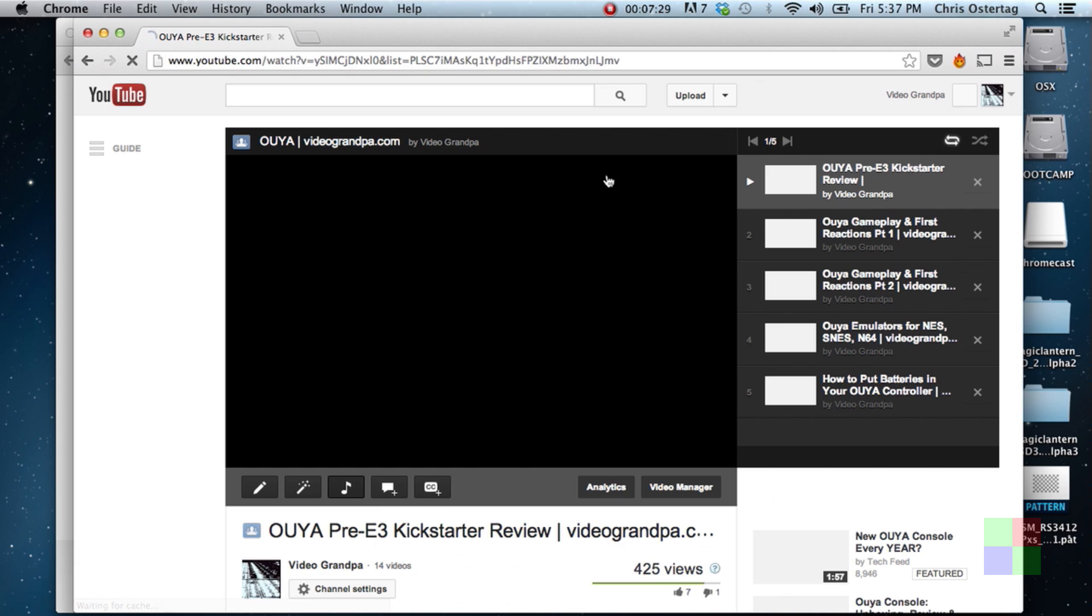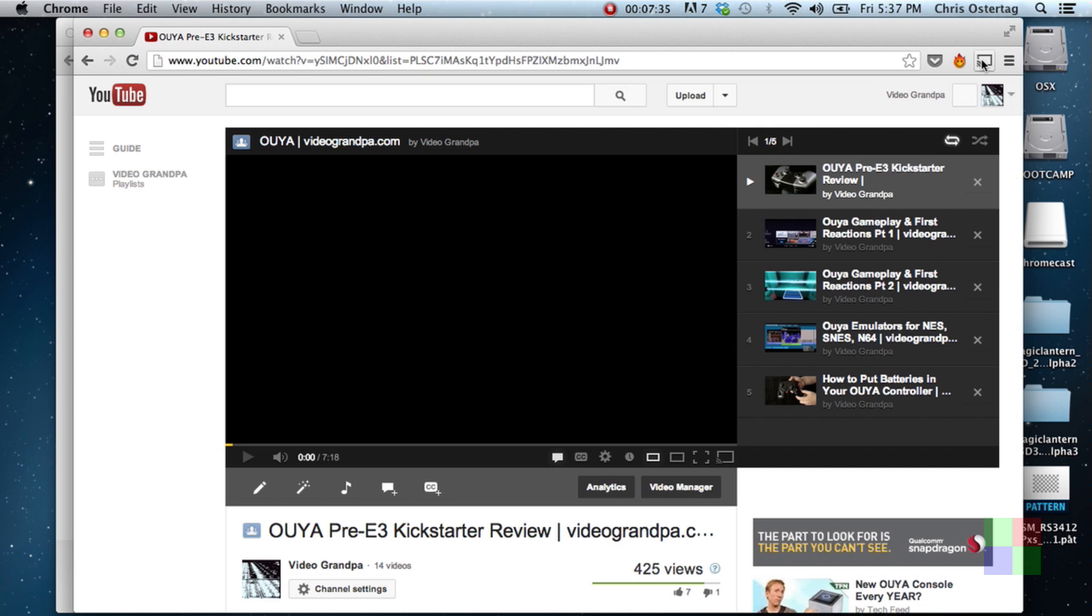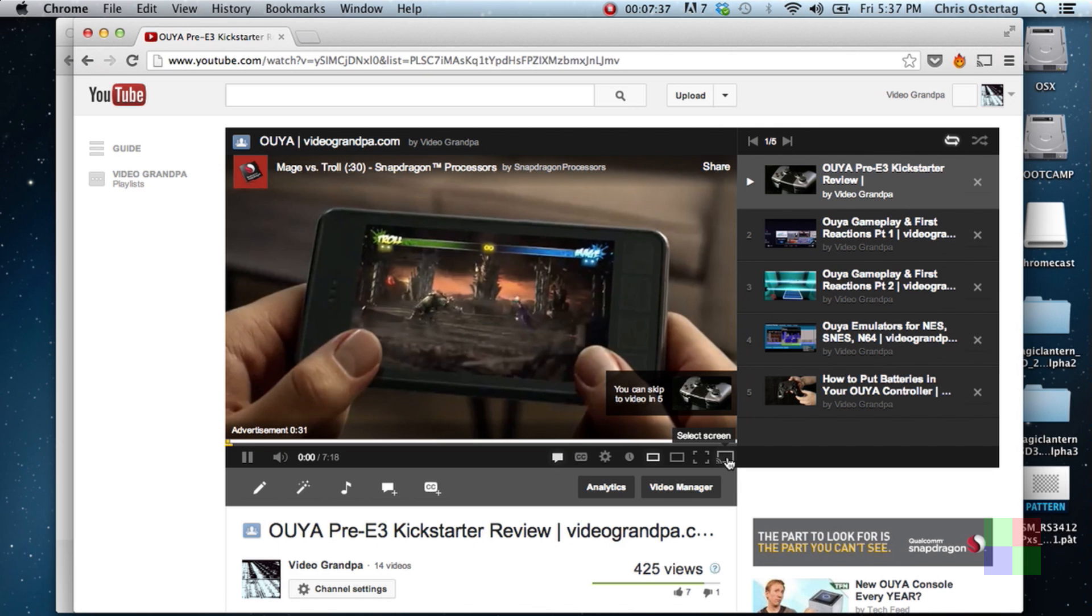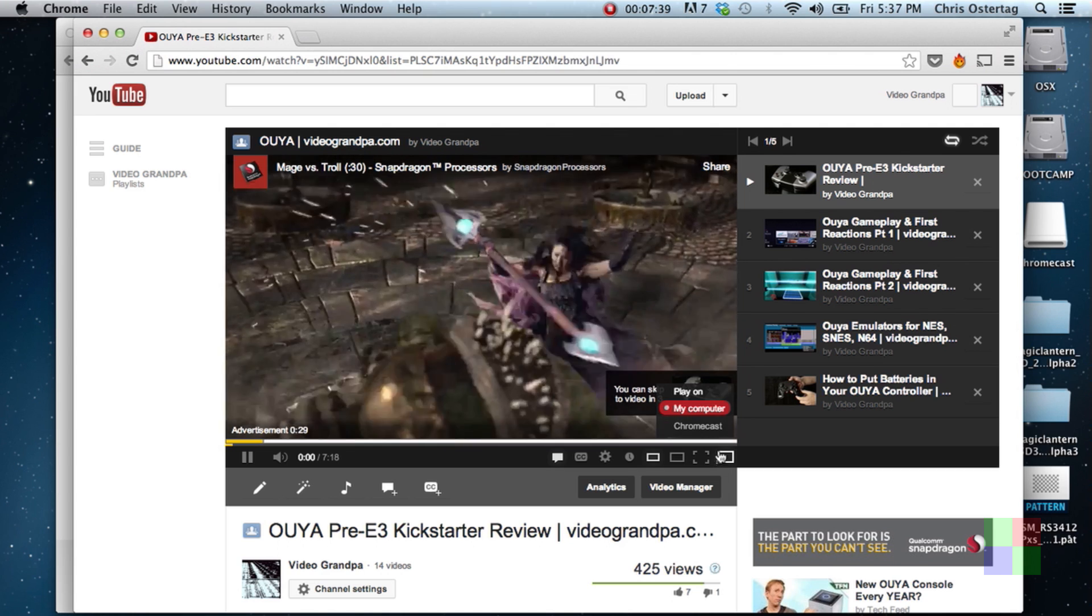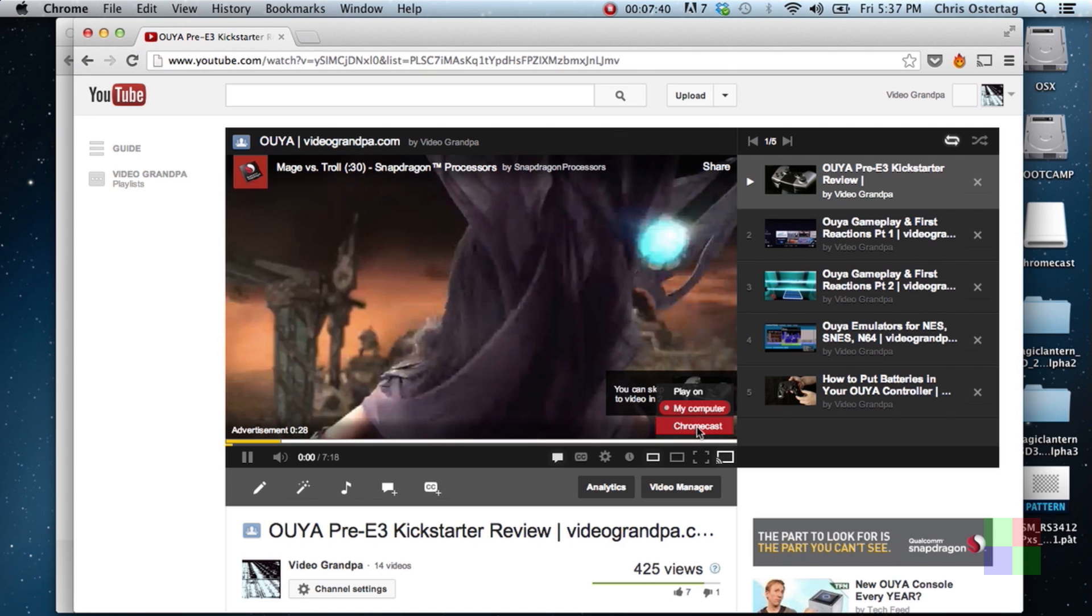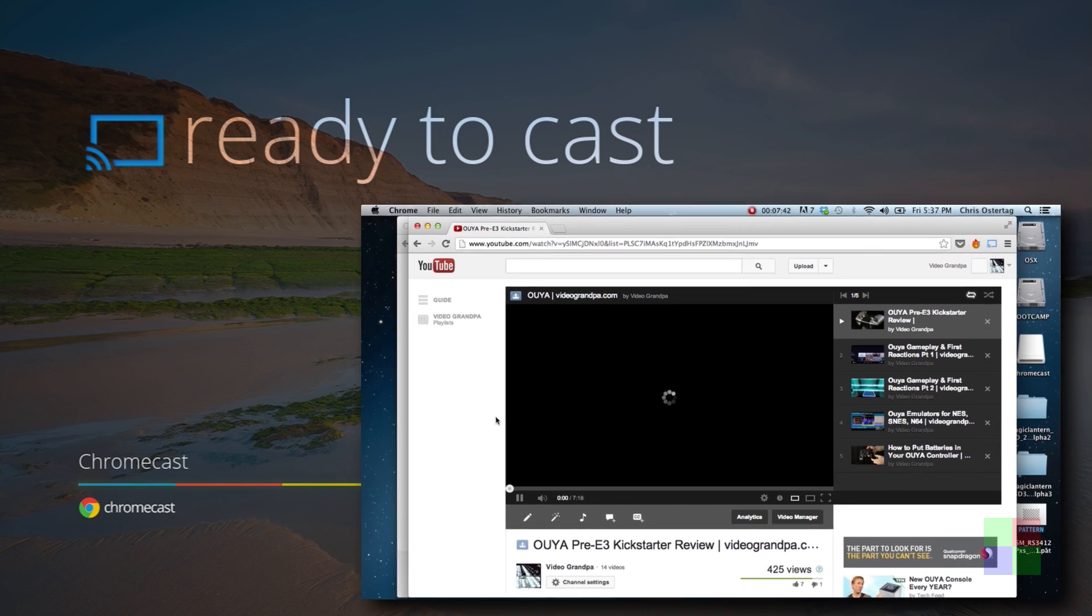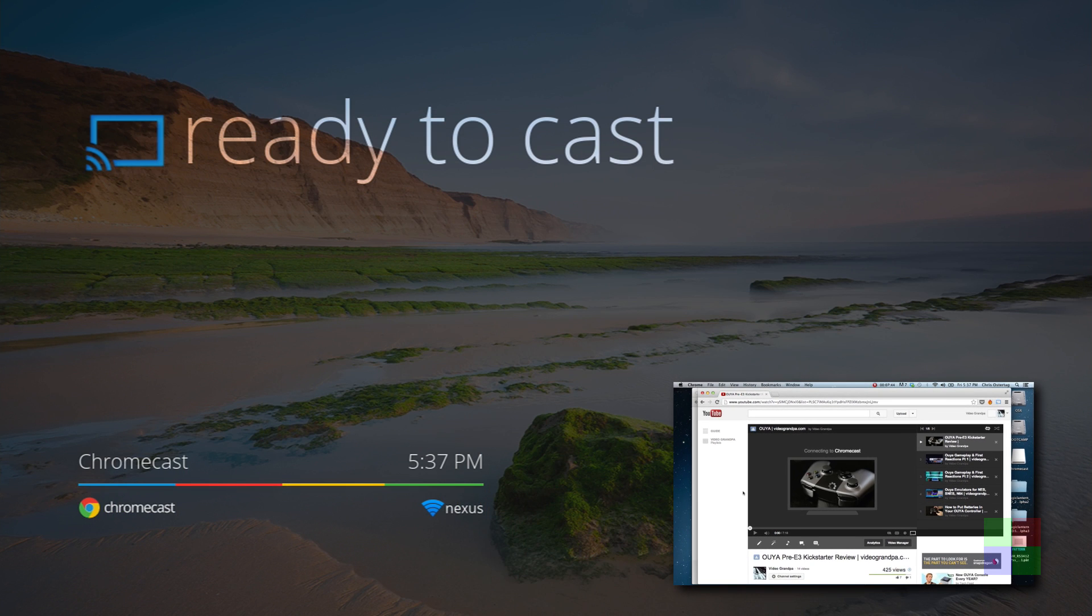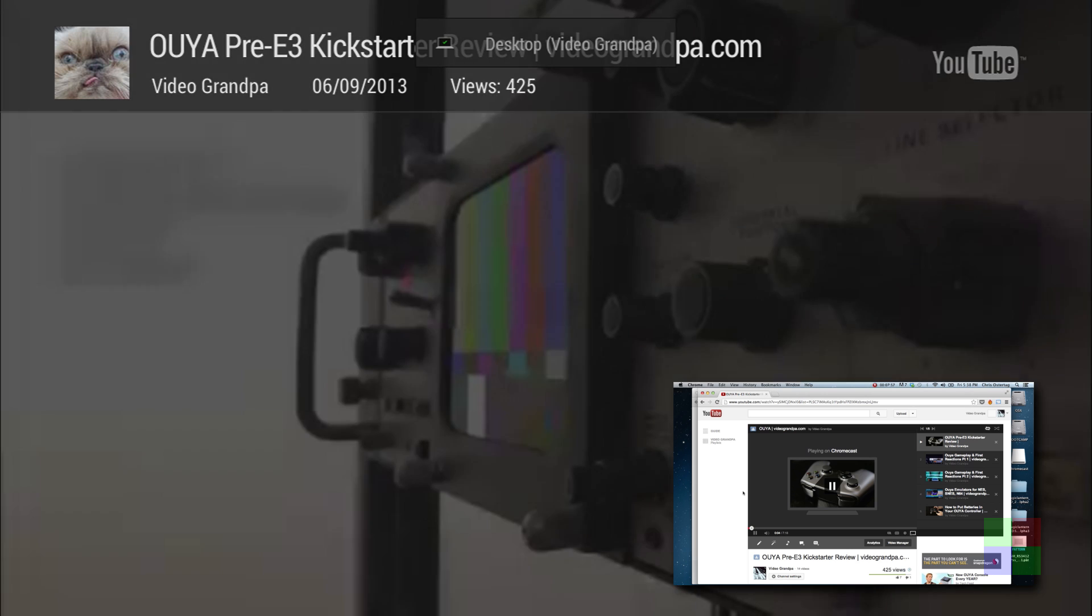So we start playing on the YouTube site as usual, but you may notice I'm not going to use that button up at the top that I just used. I'm going to use this button right here on the player itself. Now this engages the native functionality within YouTube that lets you send stuff to Chromecast directly. So you're not streaming your screen anymore. You're just telling Chromecast, hey, go out to the internet, find this awesome video that Video Grandpa did on the OUYA and play it. And there you go.